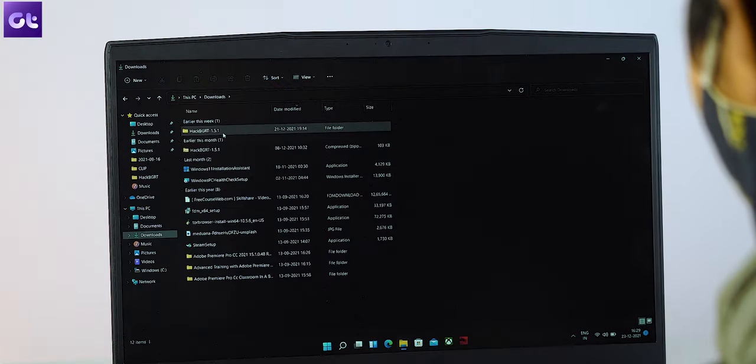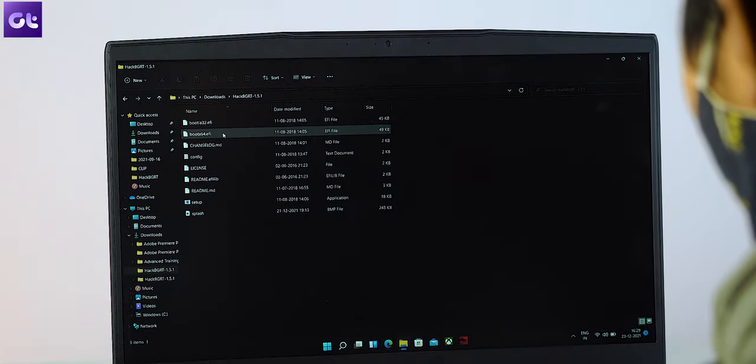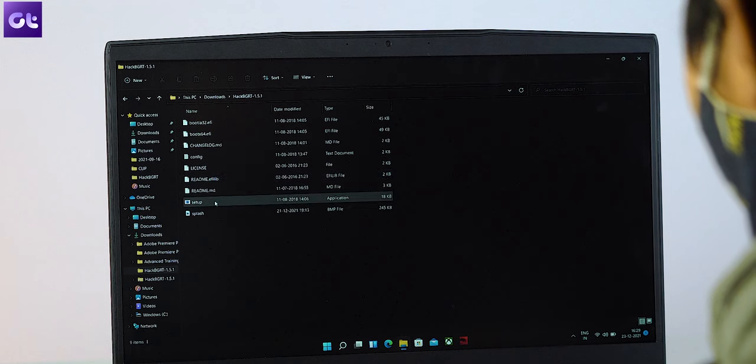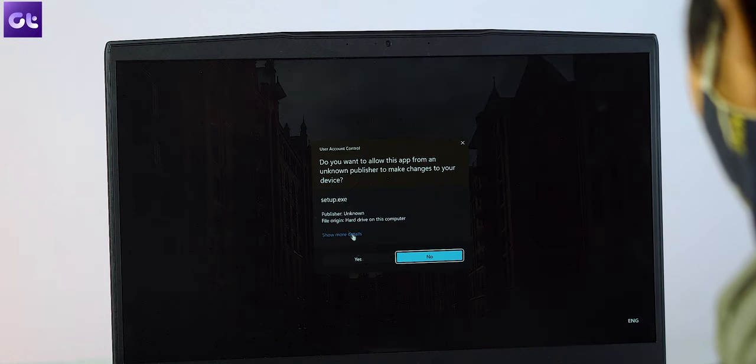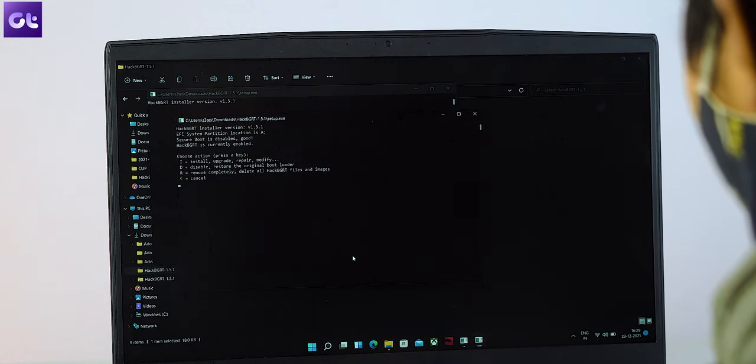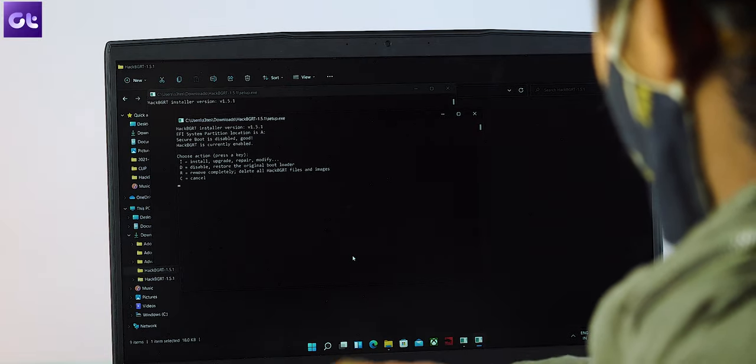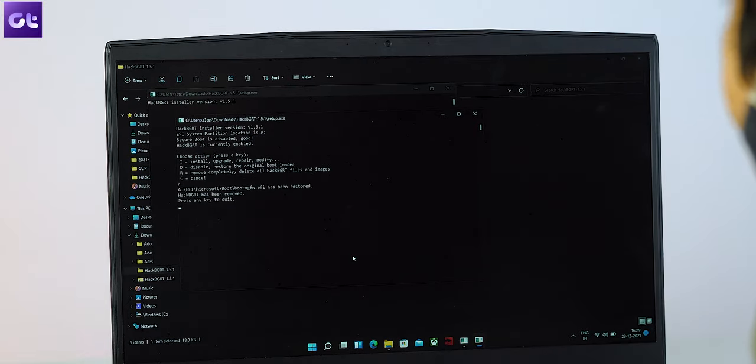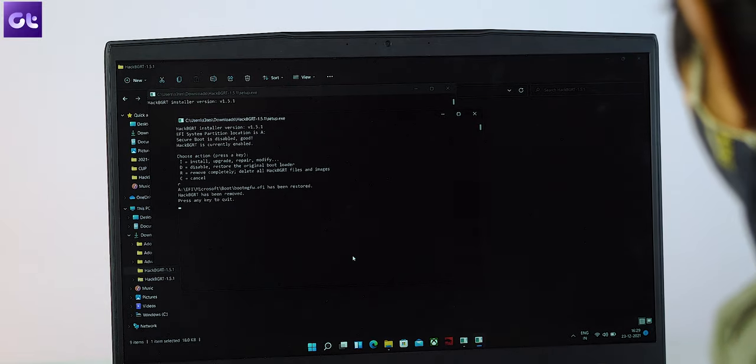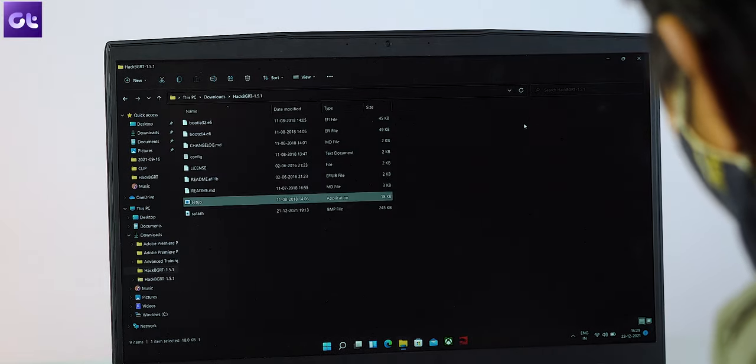Now in case you want to roll back the changes, it's once again a very easy process. Just open the setup.exe folder and you should now get a remove option there. Press R on your keyboard and the software will do the trick for you. Simple.